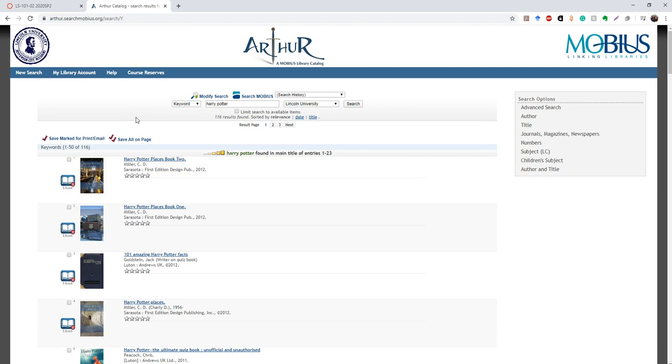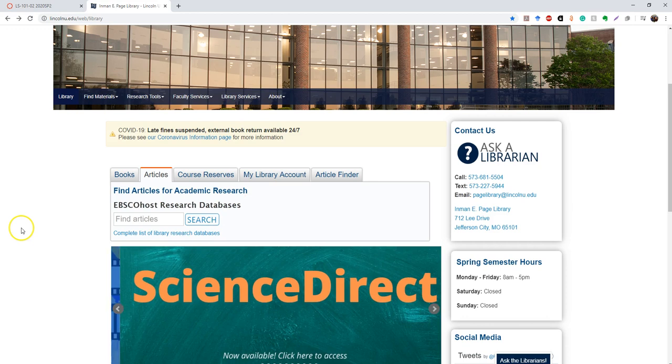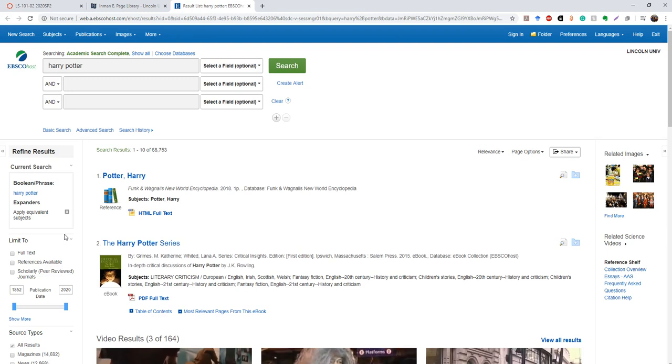You can also do this for our EBSCOhost databases. I will provide a video that shows you how to search the databases in more depth, but right now I just wanted to show you that this is a quick way to access our EBSCOhost databases. We do have other databases, so if for whatever reason you can't find what you're looking for in EBSCOhost, you can then move on and go to another database.